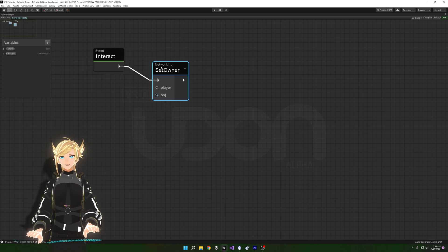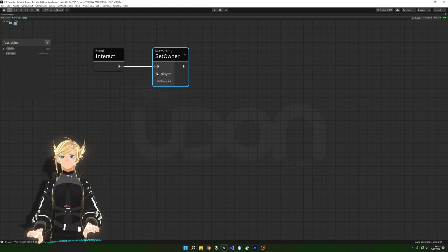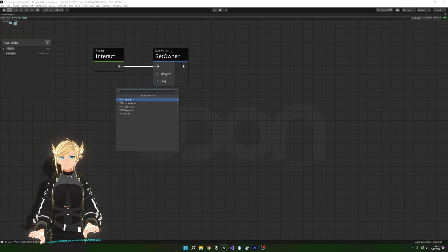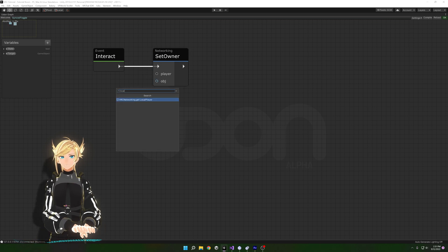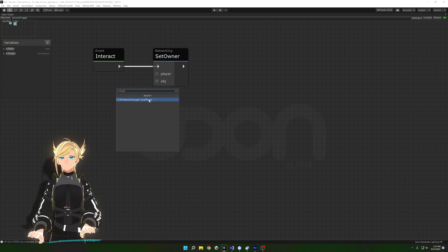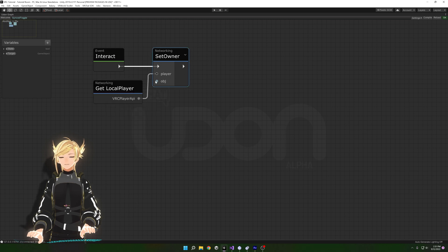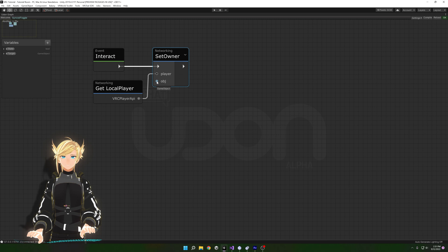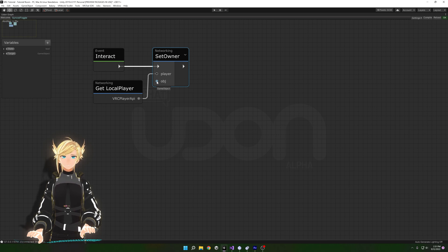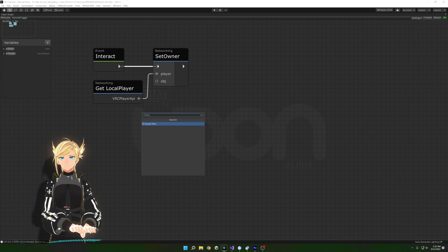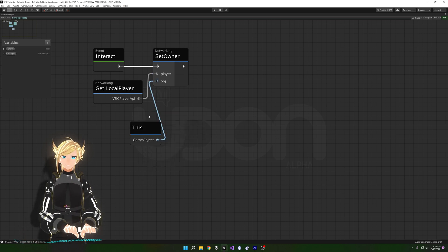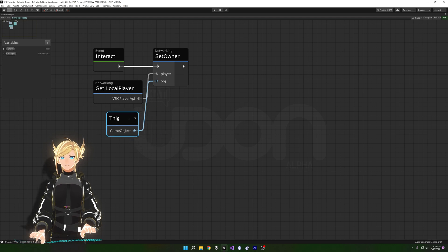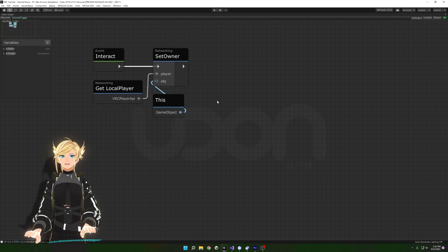We need the local player to do this, so drag out from Player, type 'local', and select Local Player. If we leave Object empty it'll reference whatever object this script is on, which is fine, but I like to populate that reference so it's easier to read. I'll drag out from here, type 'this', and that way it references this object with a node instead of being empty.